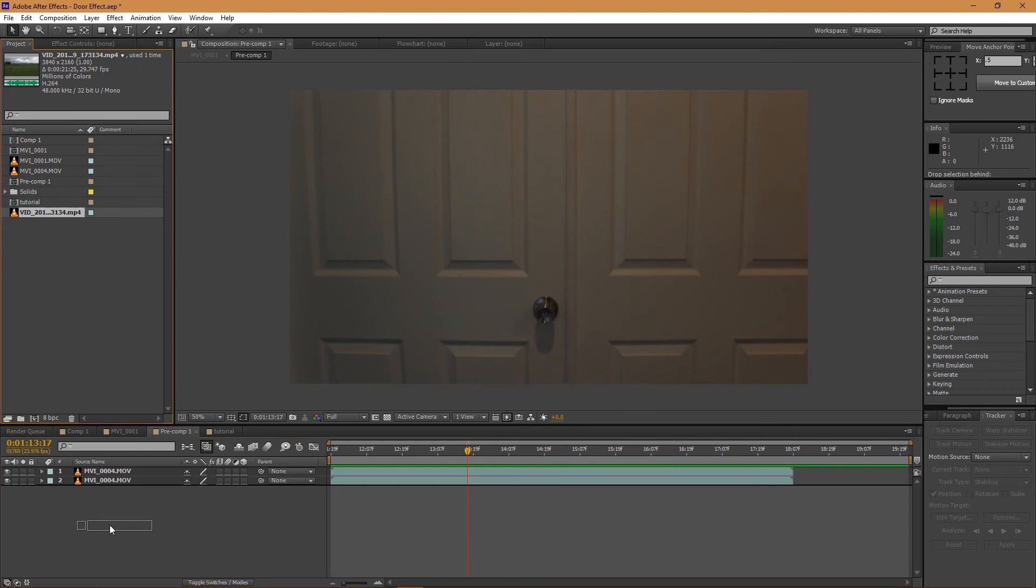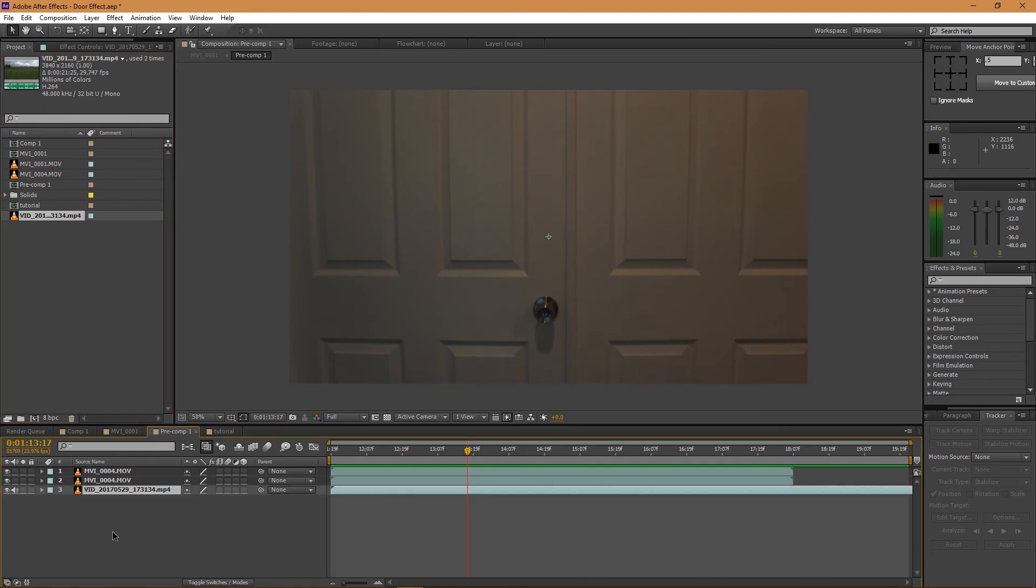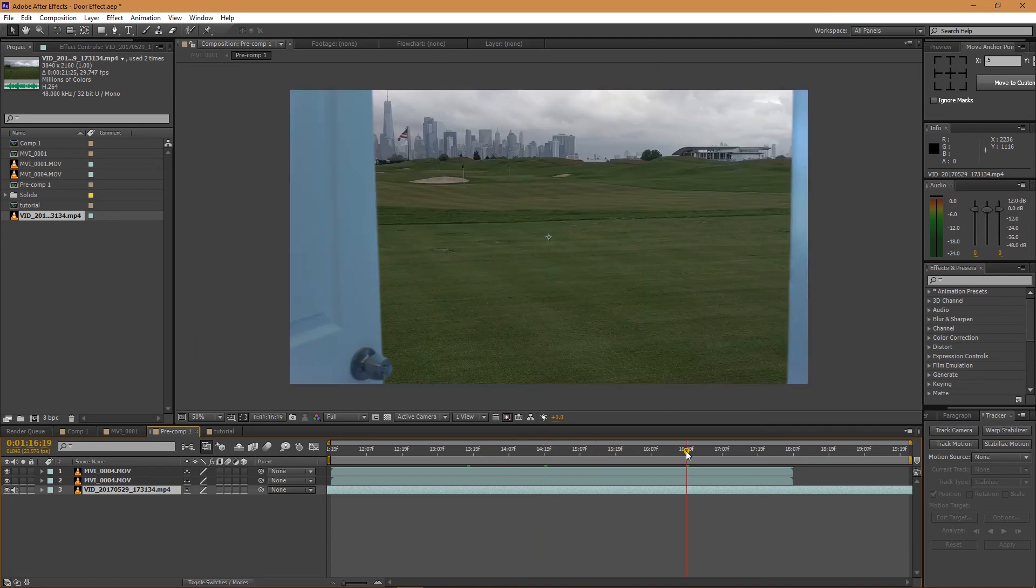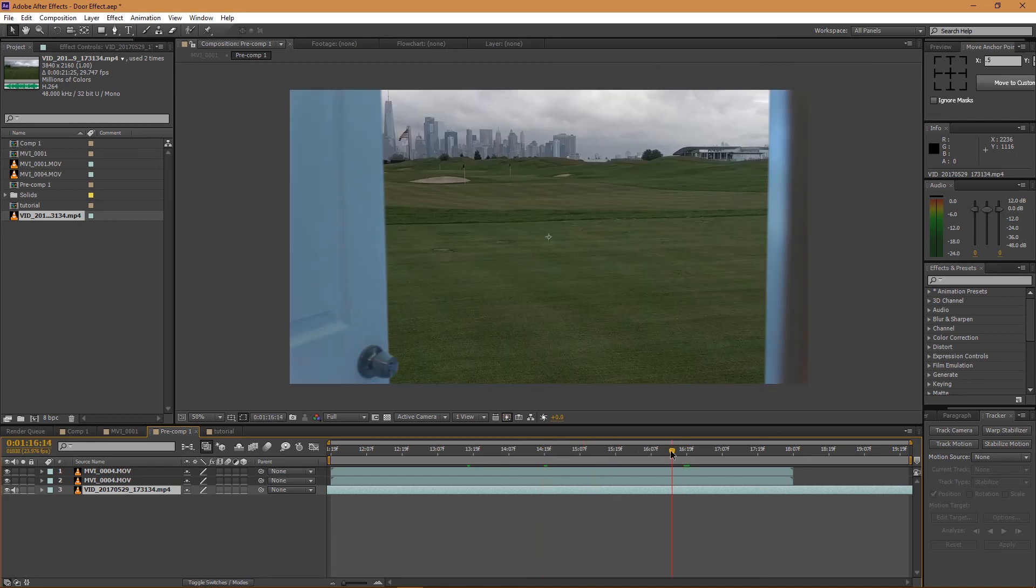It should look like this. And if I just solo it, you can actually see what the door handle looks like. But now all we have to do is grab our other footage that you want underneath, and that is pretty much it.